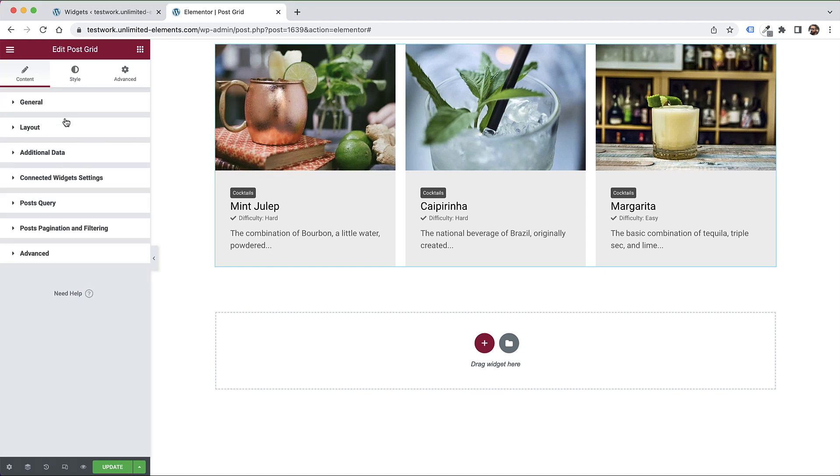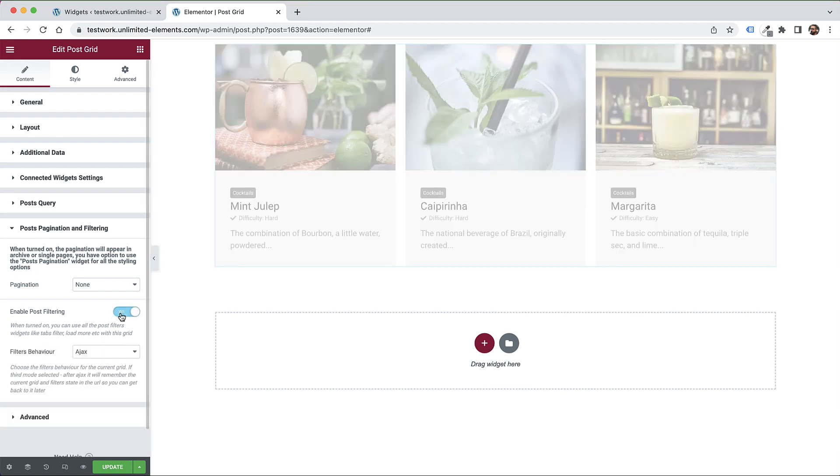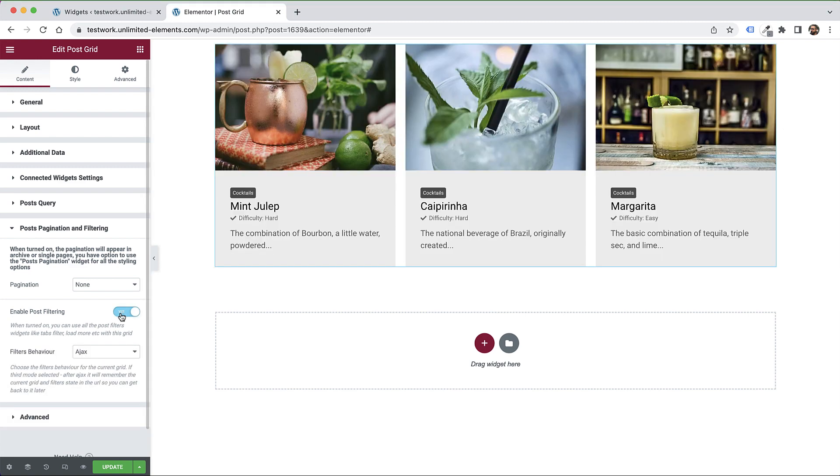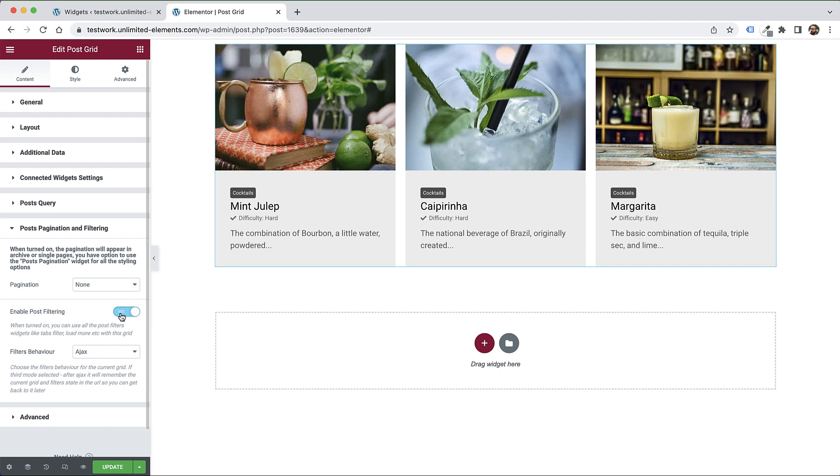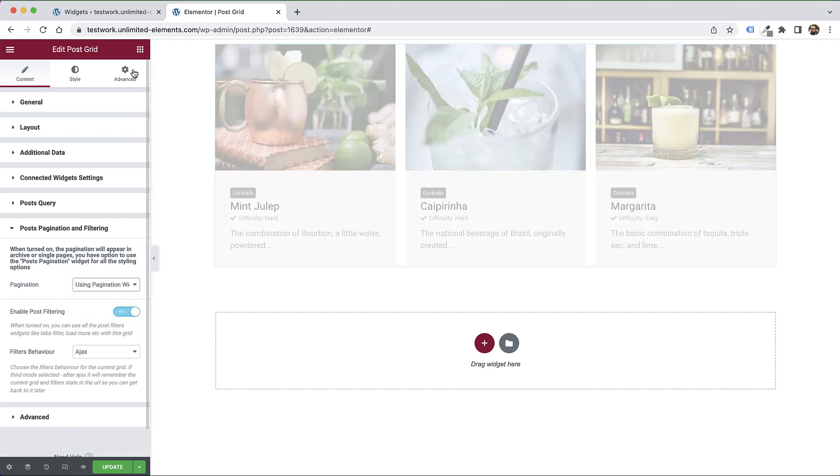The next part is post pagination filtering. We can enable post filtering. Currently we have four types: a pagination widget which adds pagination, a load more and infinite scroll widget which adds more posts to the page, and a tabs filter and dropdown filter. I'm going to show you all of them. First is the pagination. After I turn on enable post filtering, I'll use the pagination widget.